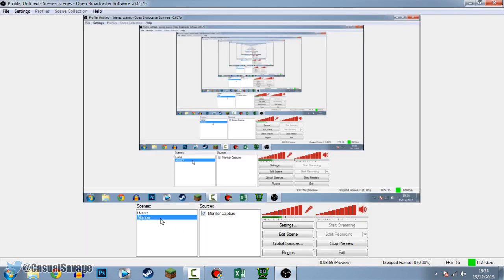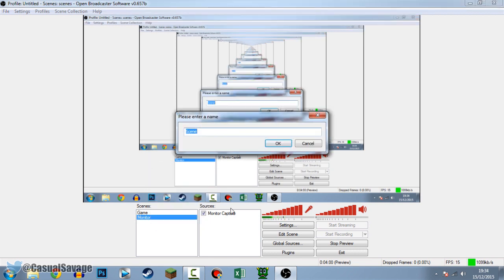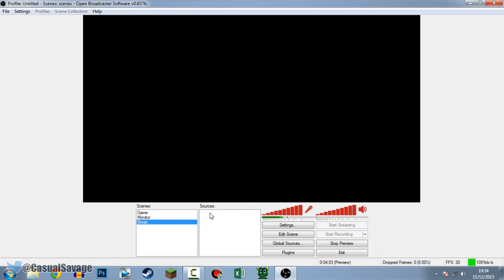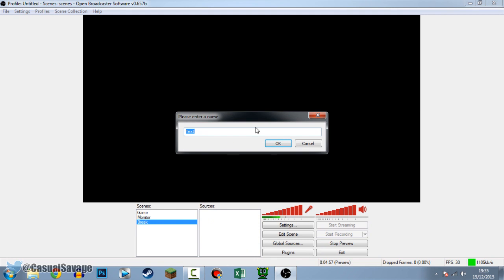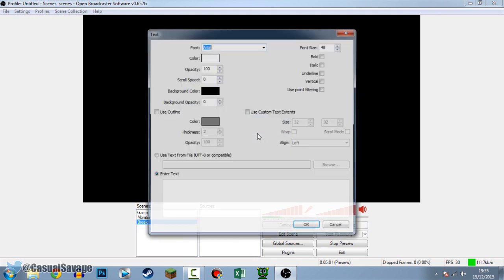The next thing I'm going to show you is mainly for people who stream - the break scene. We're going to add a scene called 'Break' and press OK. What I mean by break: let's say you go off to eat but keep the stream on and want viewers to stay and know why you're not there. You can add sources - for example images, like some GFX showing you're away with your social media. You can also add an image slideshow showing your Twitter, Facebook, YouTube, or shop.